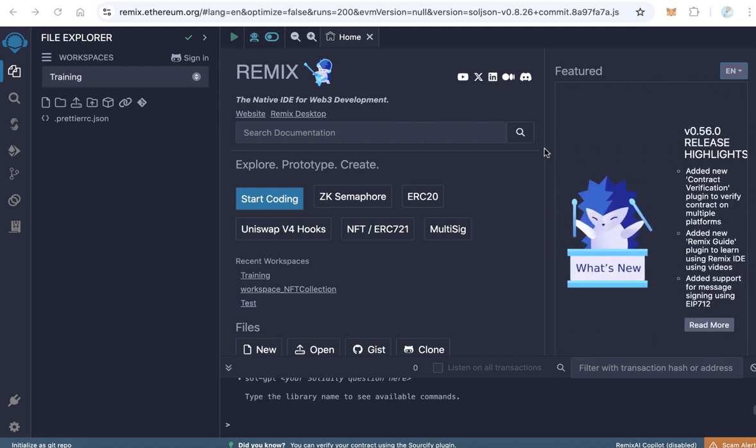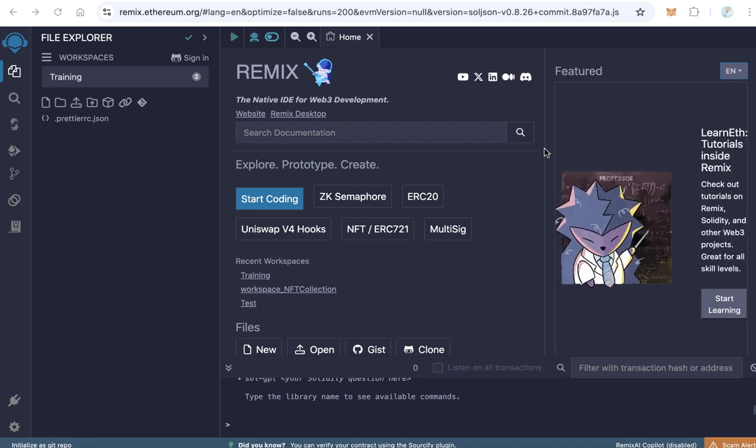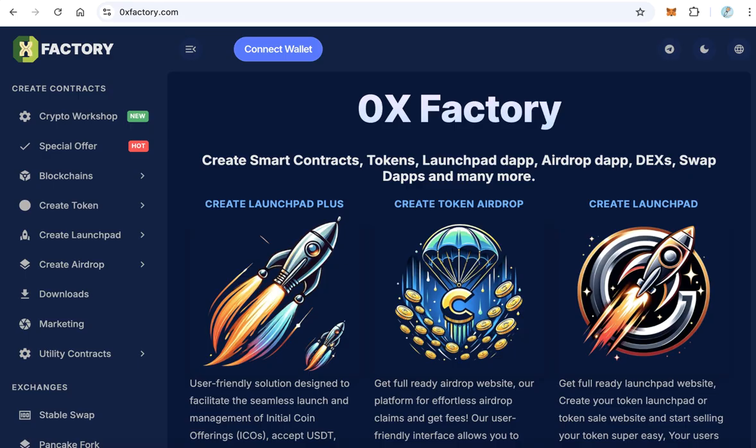The first step we need to get a contract code. If you have a contract code, that's very nice. If you don't have a contract code, you can download a code from 0xfactory.com. Let's move to the next step, how to download the token contract from 0xfactory.com.